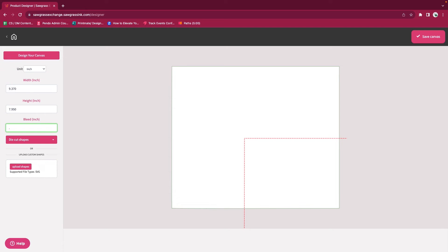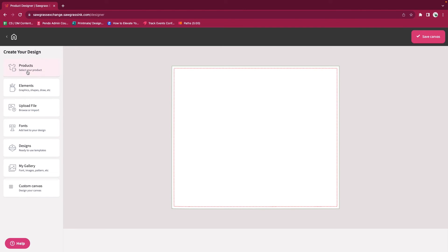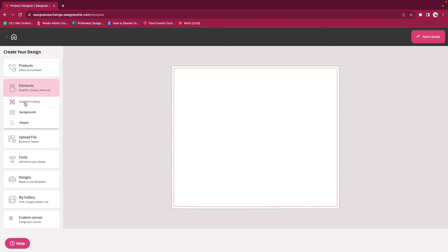Or in the U.S., that would be a sixteenth of an inch, so 0.125. When we are ready, we're going to design your canvas. This allows us to go in and start adding our elements and our designs.